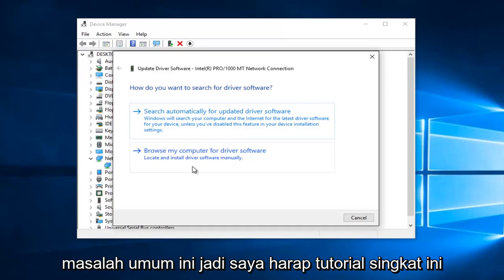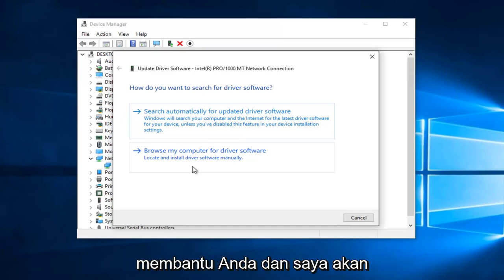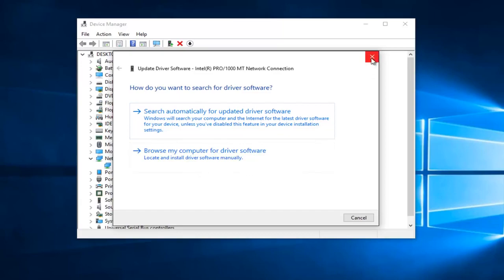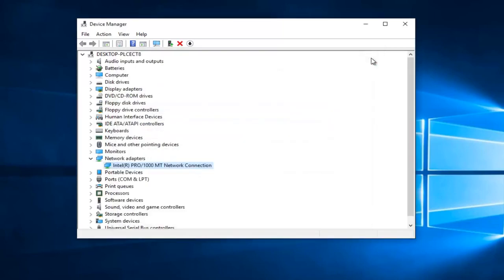I hope this brief tutorial helped you guys out, and I will catch you in the next tutorial. Goodbye.